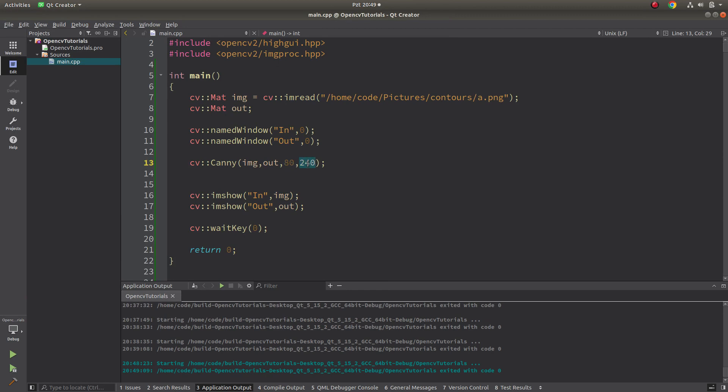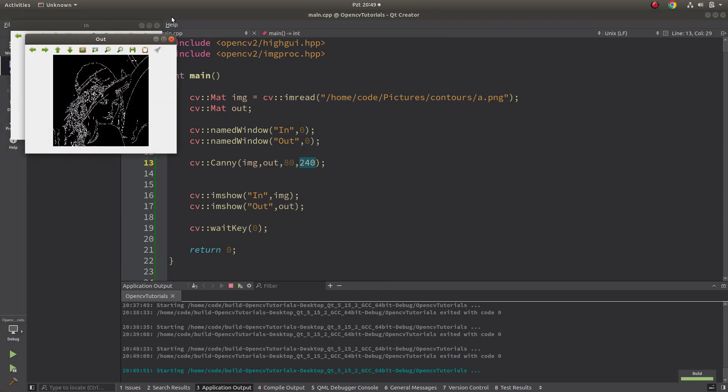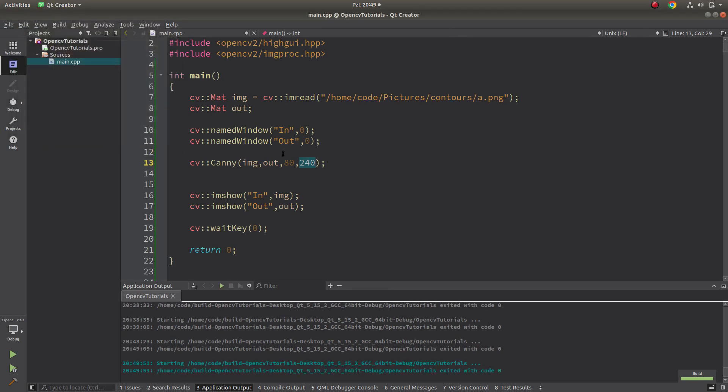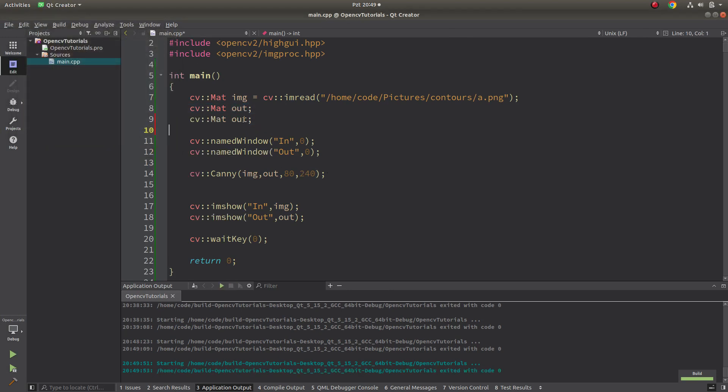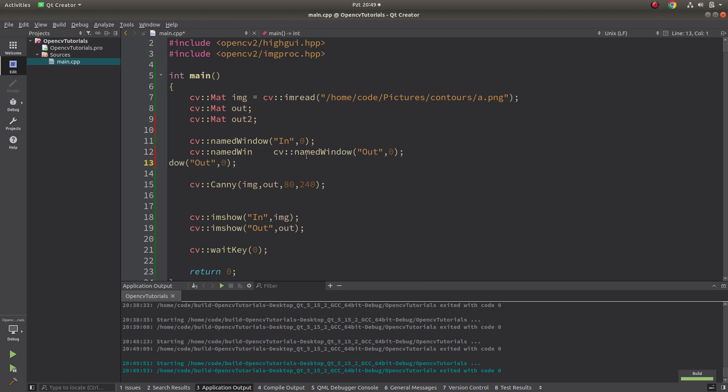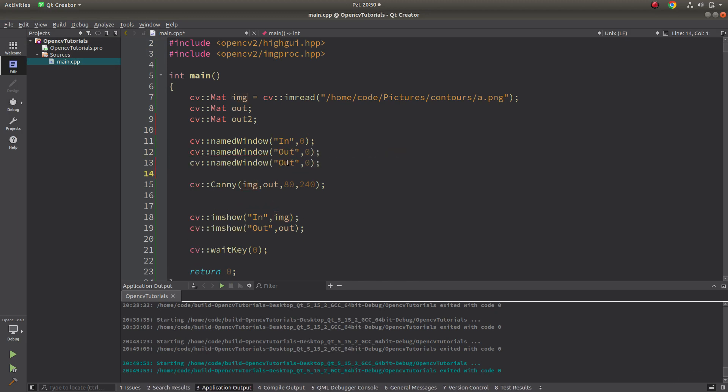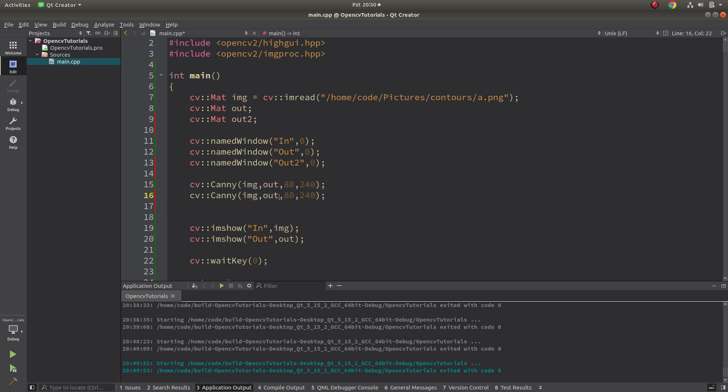For example, their difference between threshold1 and threshold2 should be higher. In this case, maybe to be able to separate, we can create one more output, let's call it out2, one more named window, and one more Canny.